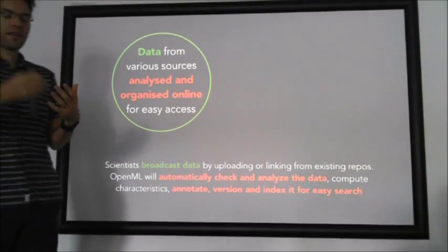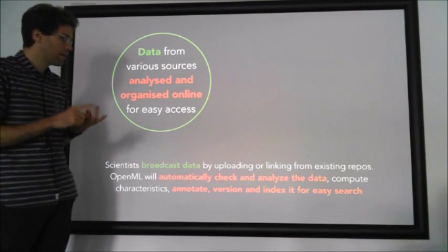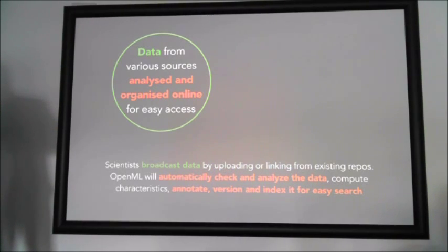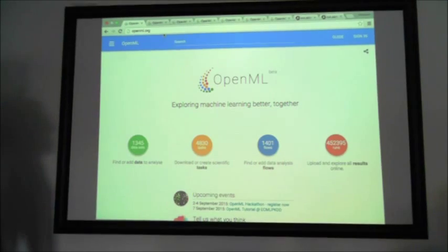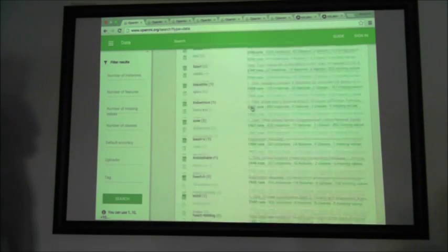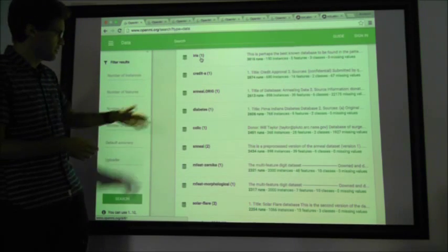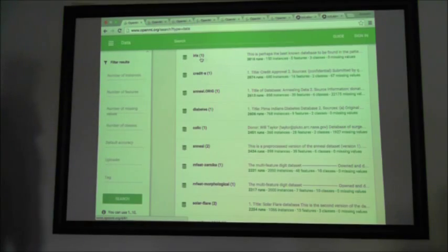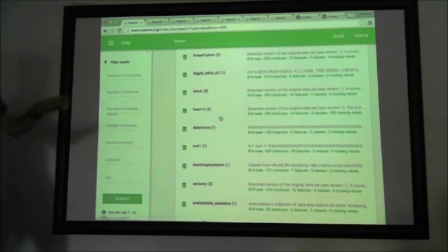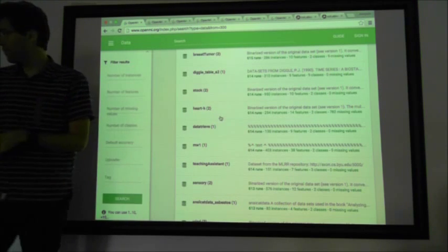Scientists can broadcast their data. The moment OpenML gets the data, it checks the data to see whether it looks okay, analyzes it, computes all kinds of statistical features, annotates it, versions it, and puts it in for easy search. If you go to OpenML and click on datasets, you get a list of all datasets. IRIS happens to be very popular in education so it has a lot of runs. You can also get a diabetes dataset, a solar flare dataset — these are very typical of machine learning research. If you go down the list, you'll also find datasets on all kinds of problems, and you can do a search on the topic, look for very large datasets, and apply all kinds of filters.